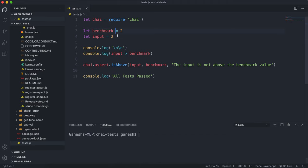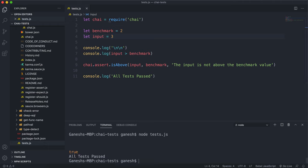Finally, if I change the input to something like 3, we know that 3 is greater than 2, so it will return true and therefore this test is going to pass. If I run this now, yeah we can see that it says all tests have passed. That's how isAbove works.